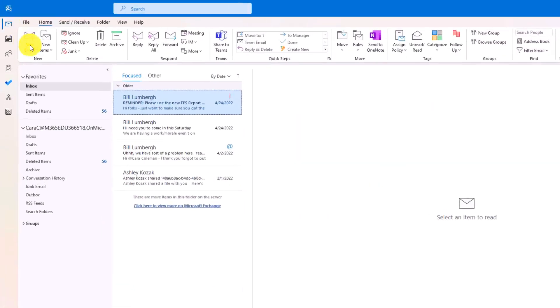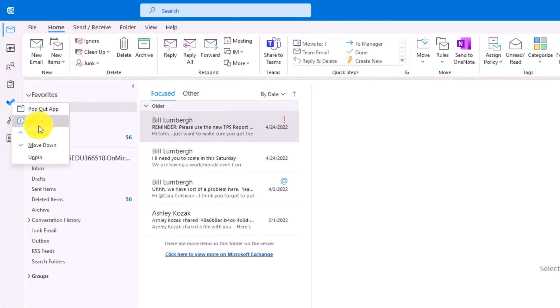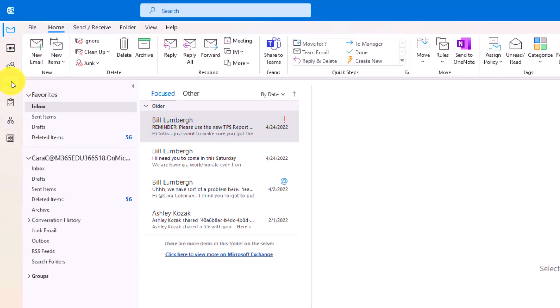Now there are some other options I can configure. So if I want to right click here and say move up, I can move it like this. Or I can drag, drop, and reorder things like that.